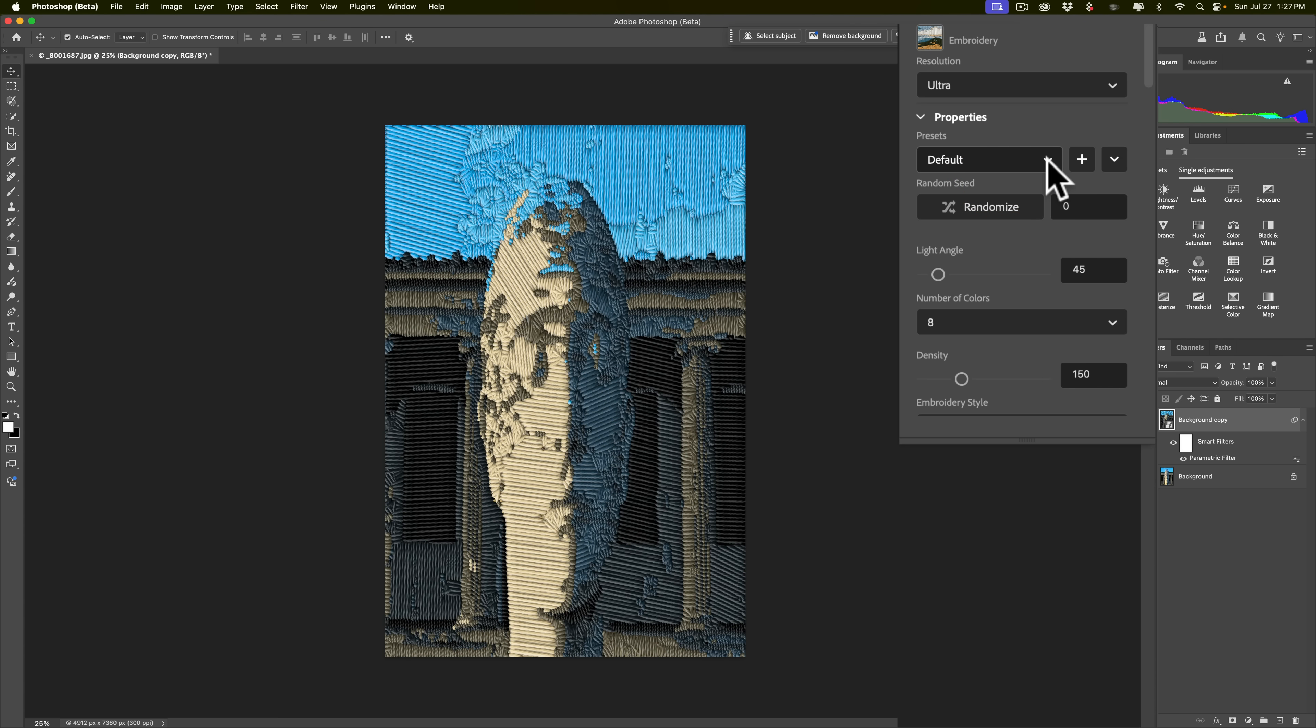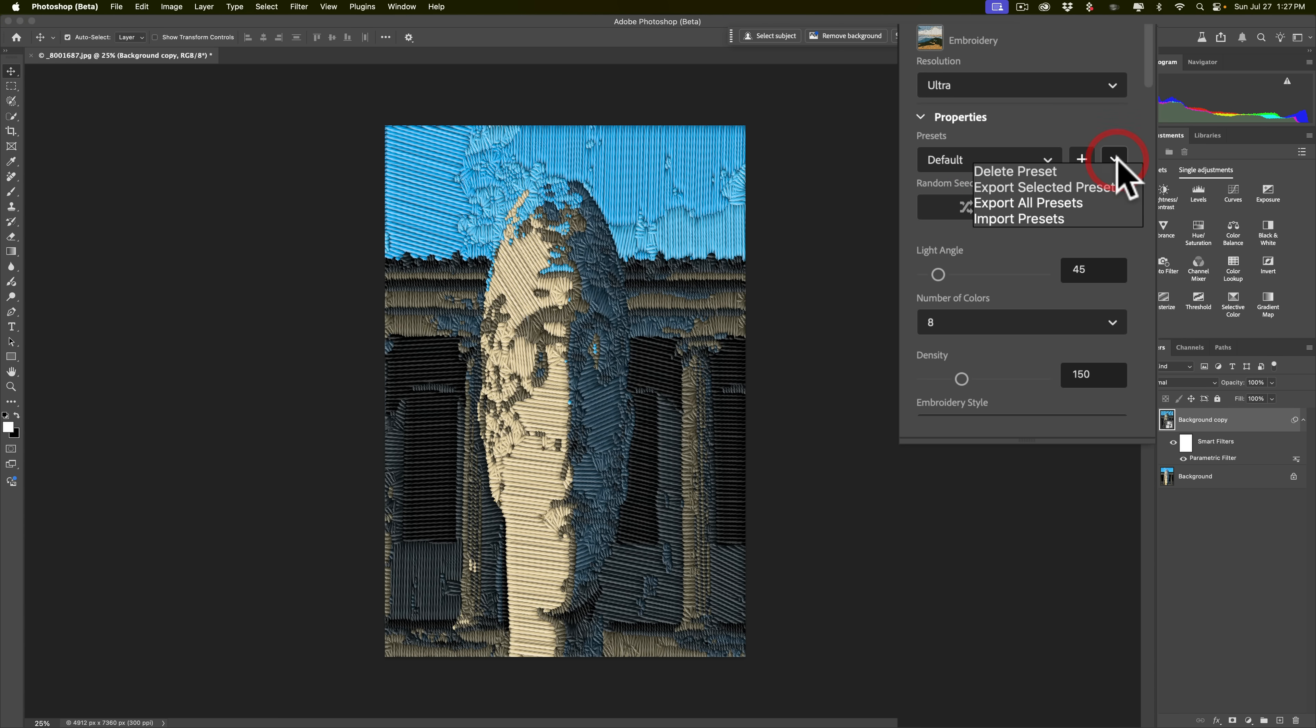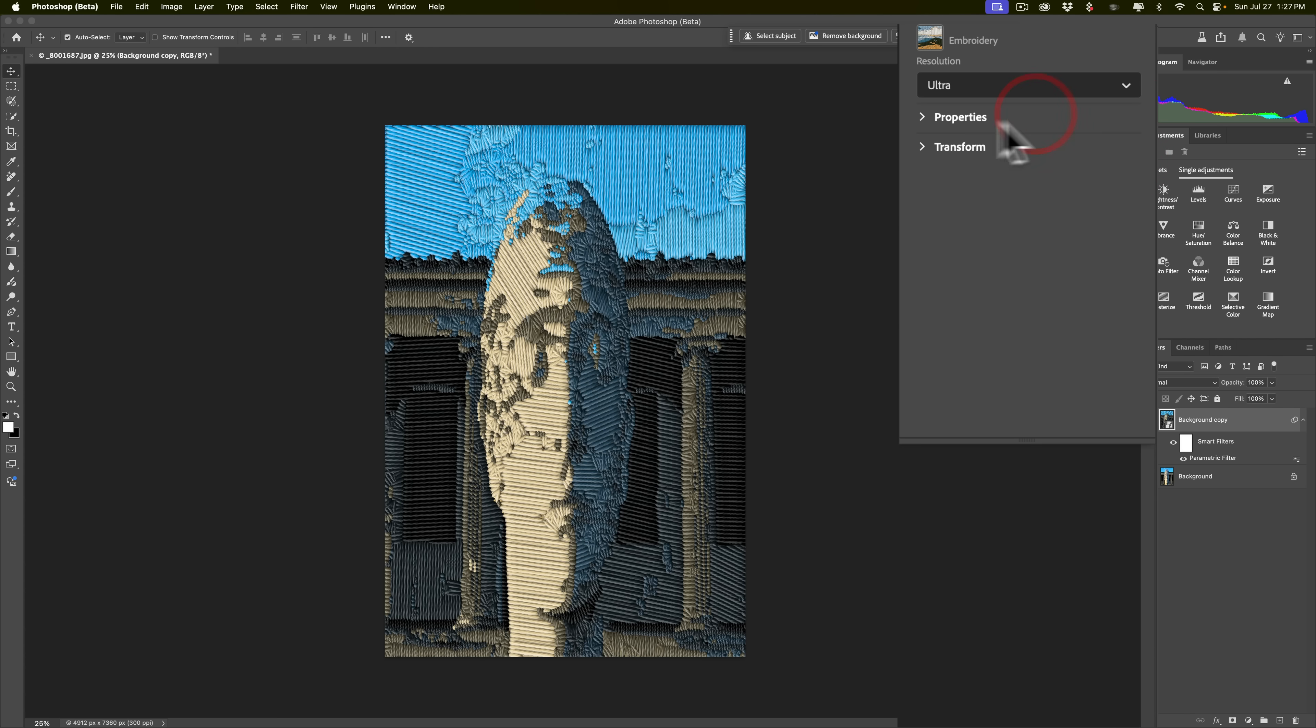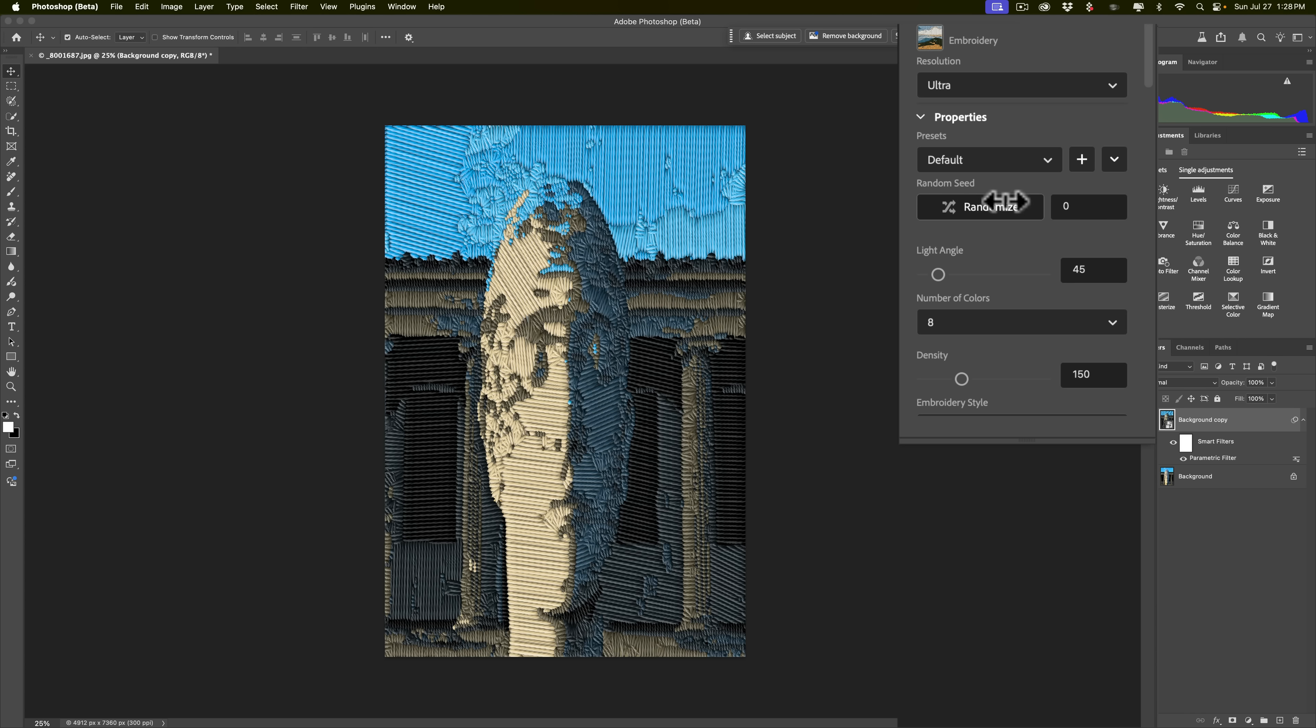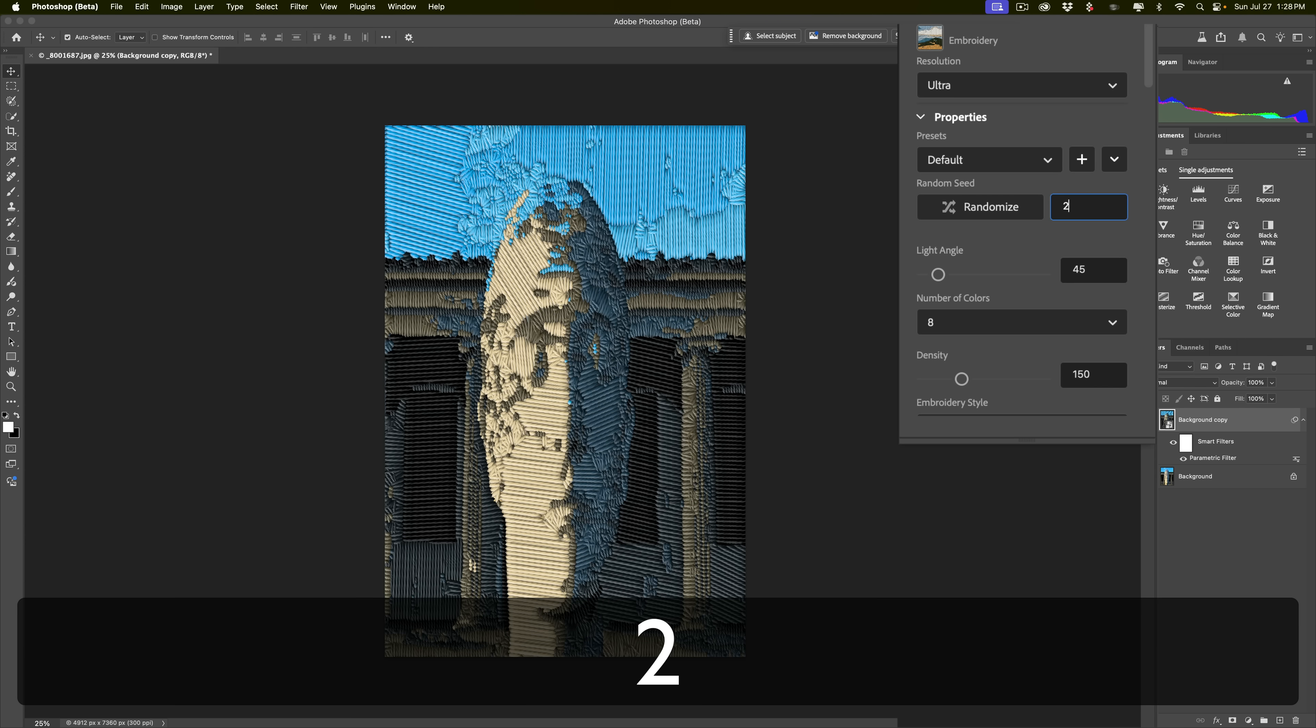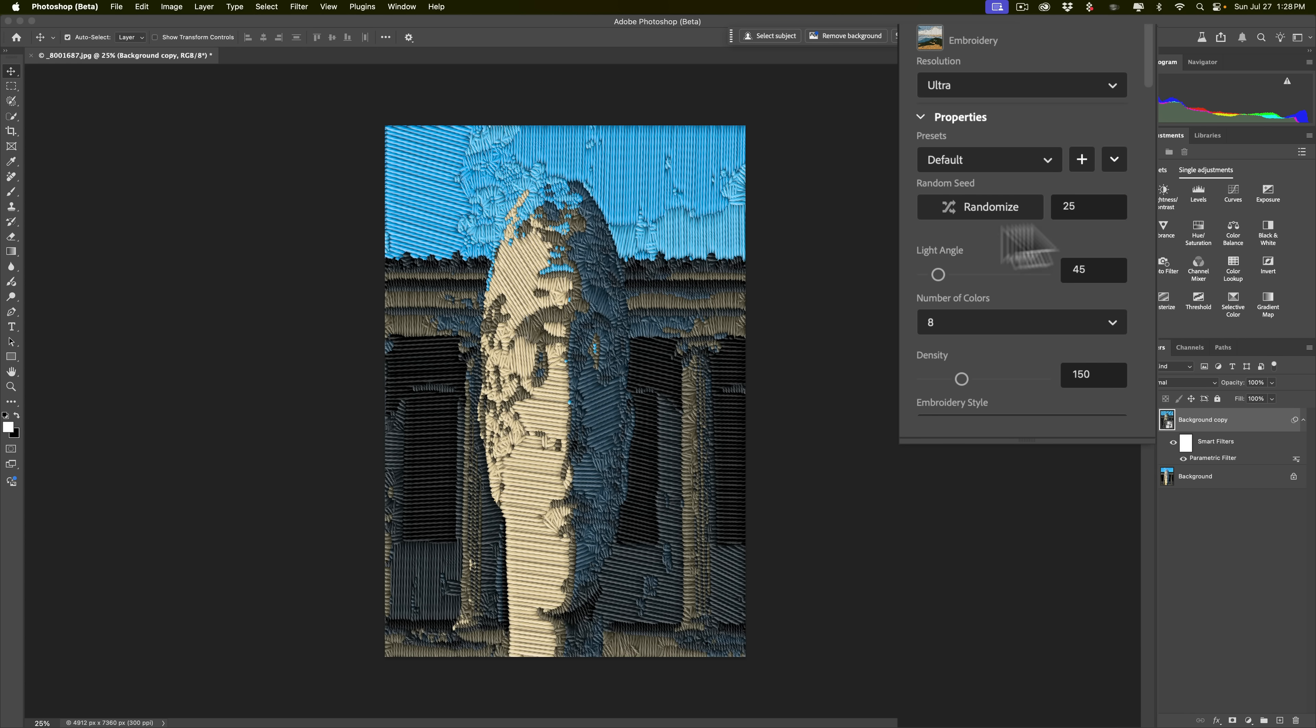Then you have some properties. You have some presets you could use. This one doesn't have any. Some of them do, though. You could roll this open, and you could delete this preset, export a new preset, and so on. You could roll these open, like I just did there. You could randomize. I guess you could put a number in here, and I'll put 25 in there, and hit the tab key, and it just changes it a little bit. You could change the light angle.